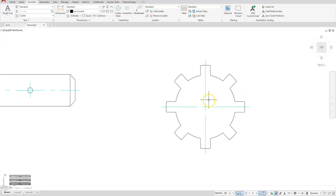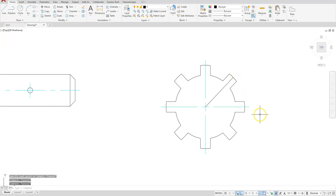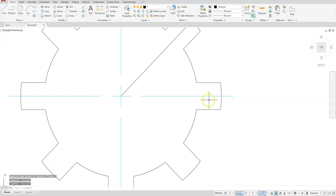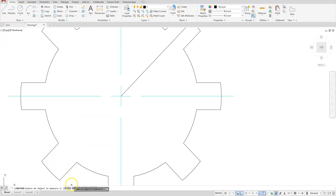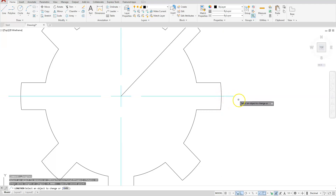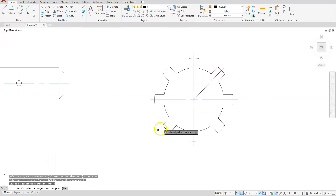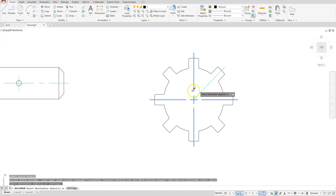I need to create a line the same size as this one, so I'll create a line from the midpoint out to that midpoint. I need to adjust my line out to this distance, so I'll choose Lengthen, then Delta. To set the distance, I'll select this midpoint to that end point — that gives me the distance I need, and then I'll extend that line. I'll use Match Properties, select my center line and then that line.